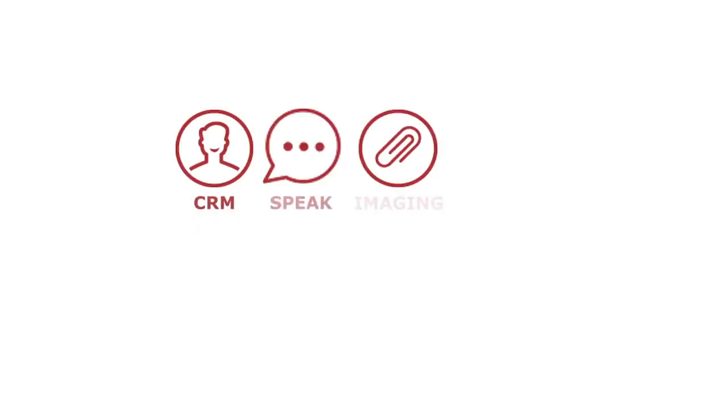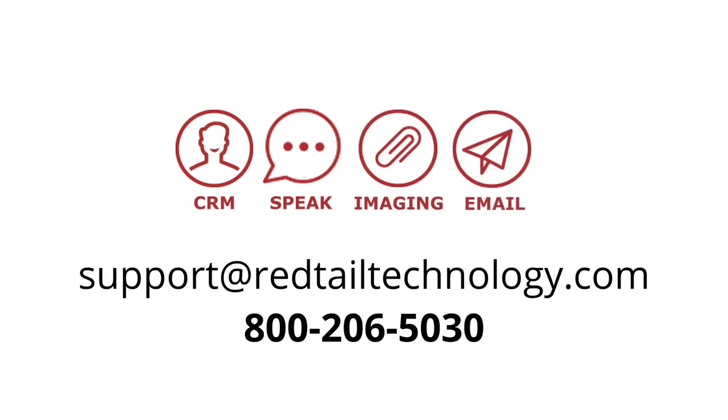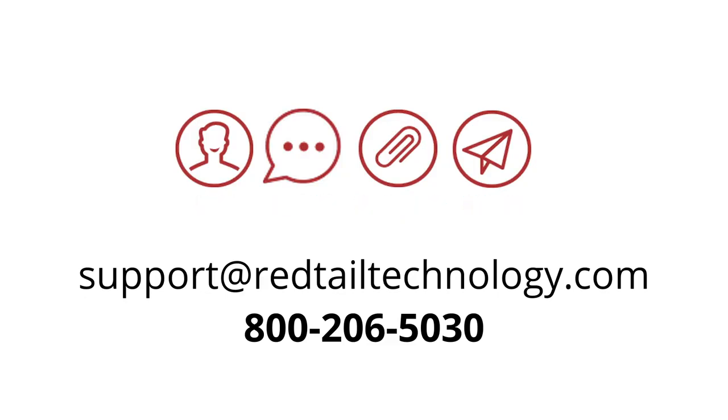Thanks so much for joining us today for this particular session. If you have any questions, please don't hesitate to give us a call at 800-206-5030, option 3 for support, or just shoot us an email over to support at redtailtechnology.com. Thanks a lot and have a great day.